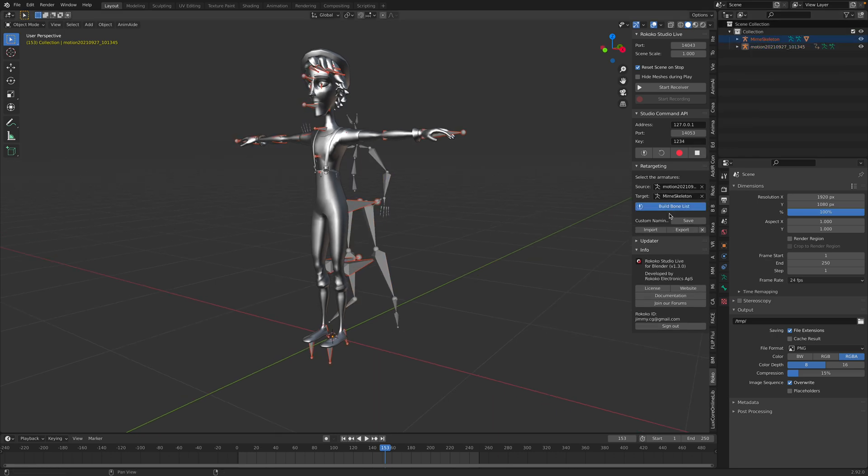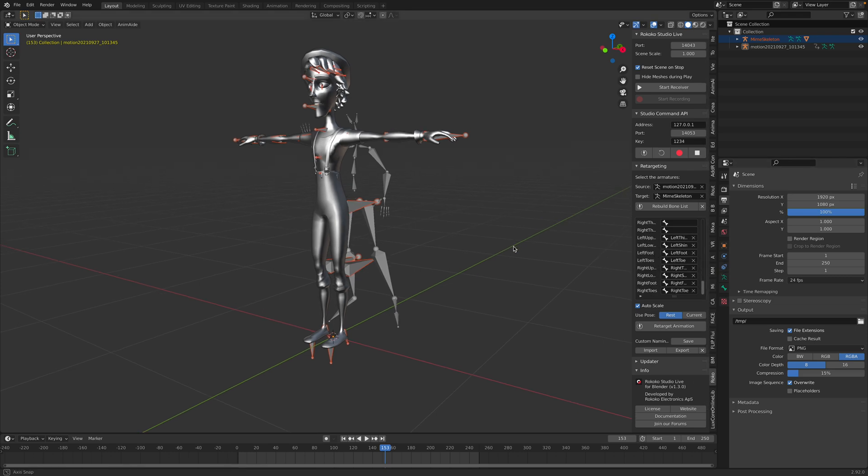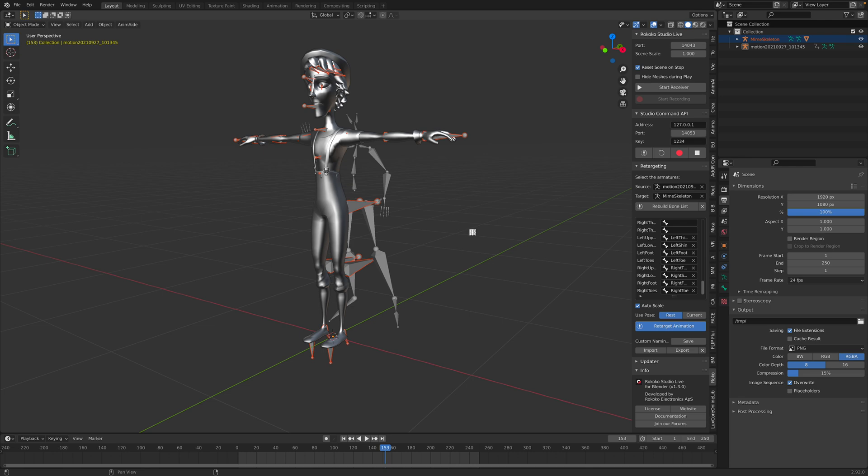The source is our motion BVH and the mime skeleton is the target. Tell Rococo to build the bones, then you check if we have found all the matching bones, and simply retarget the animation. This is becoming really simple because there's a lot of apps and add-ons available for you to use.